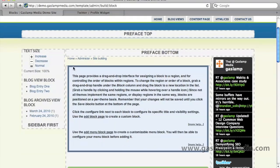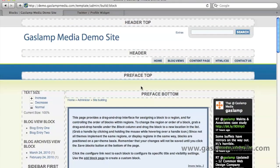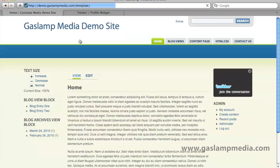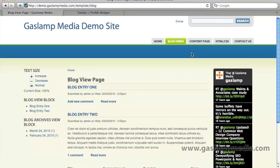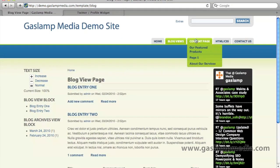Now you'll see that the text size is up at the top, and so is our Twitter widget. By default, these blocks will show up on every single page. As you can see here, we're just going to click through a couple of pages and it's available on top of each page.